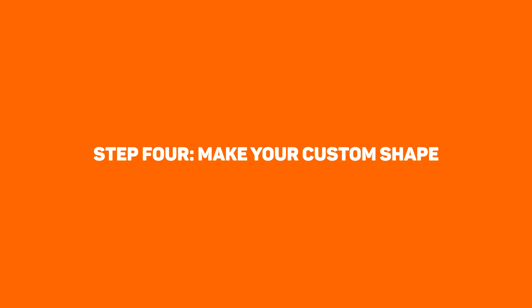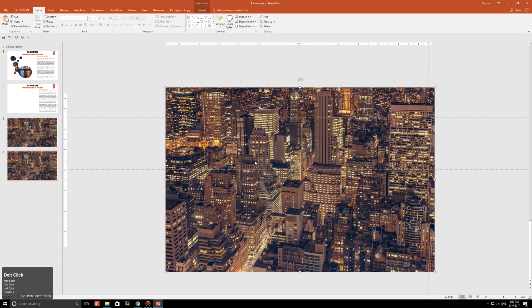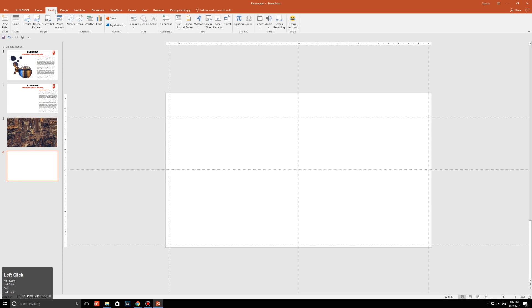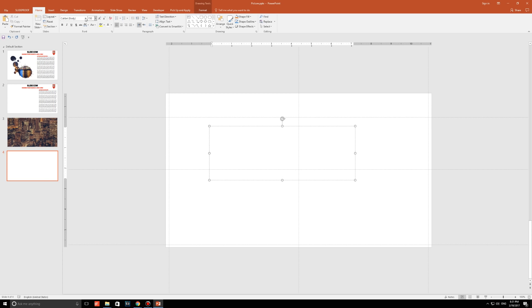Step four. Make your custom shape. Okay, so what we're going to do is we're going to make a brand new slide, which is also blank. And we're going to go to insert, text box. And just make a large text box like this. Set the font size to around 150. And change the font to the font that we installed in the first step, which is WC Resus or whatever.